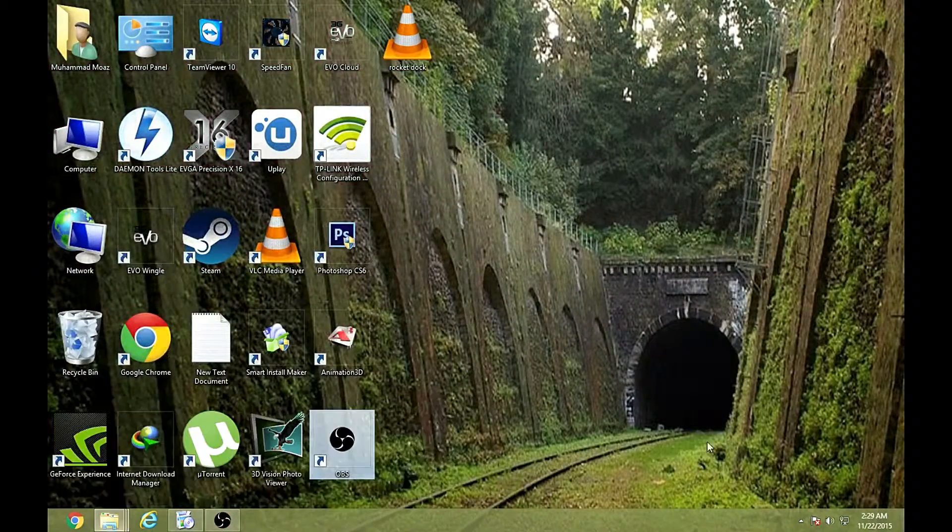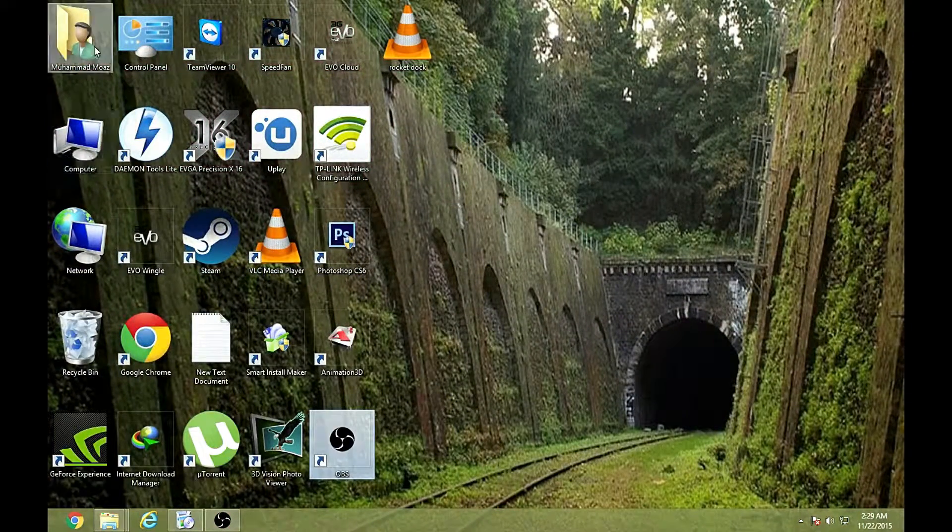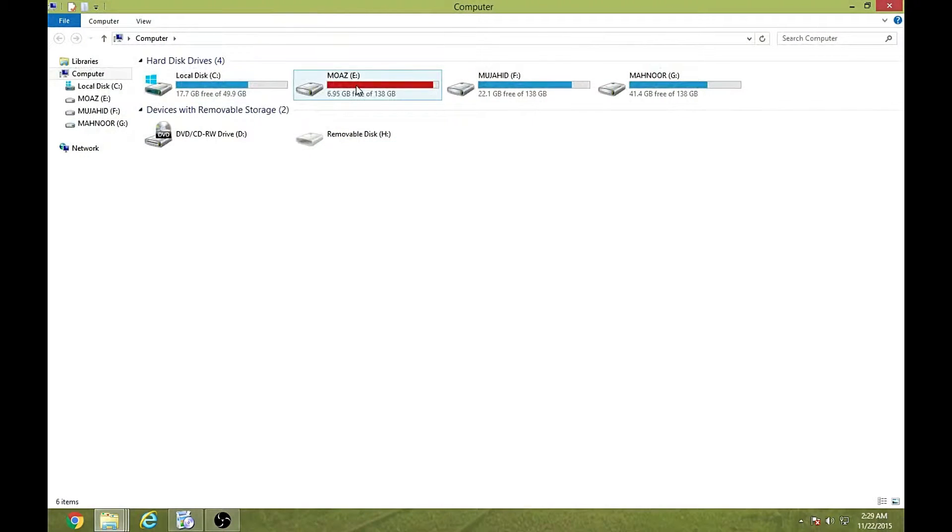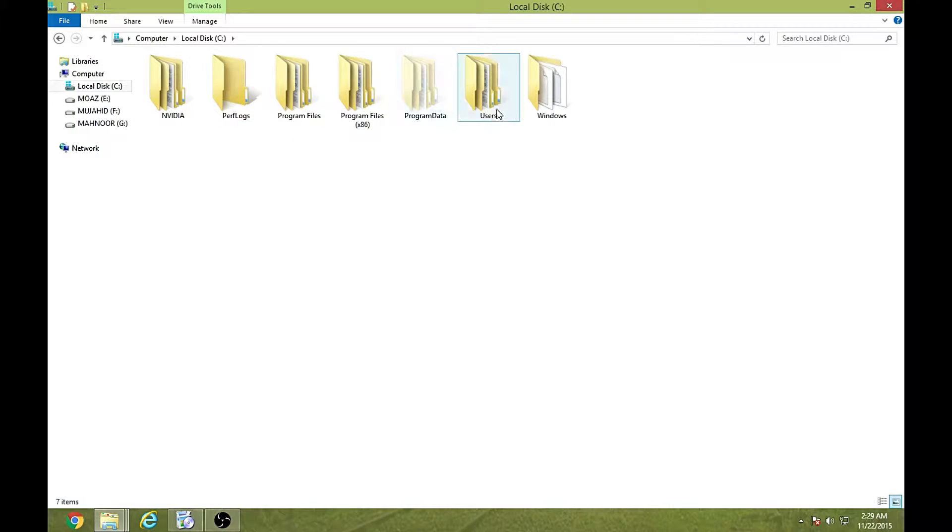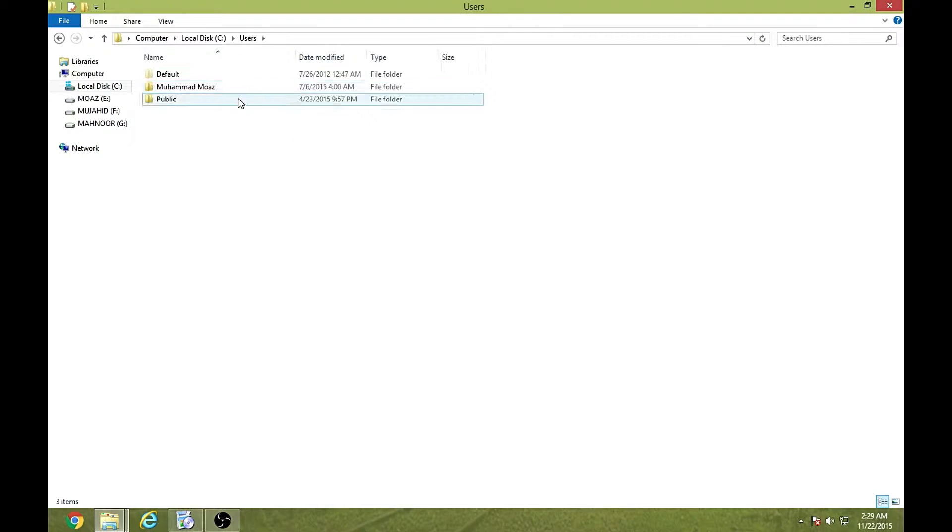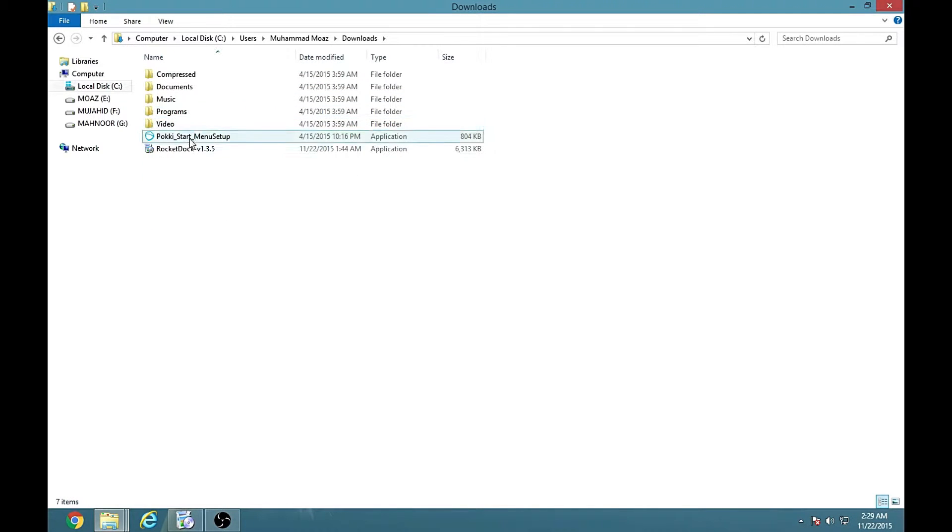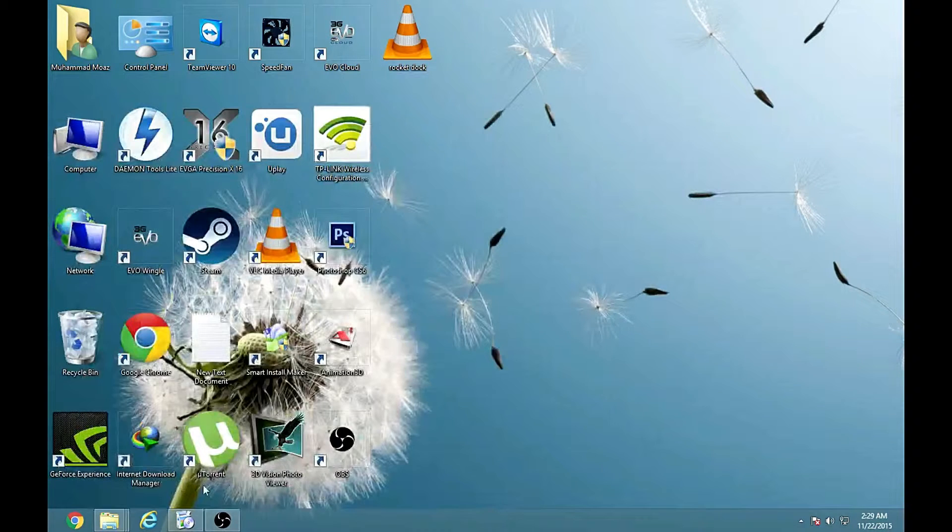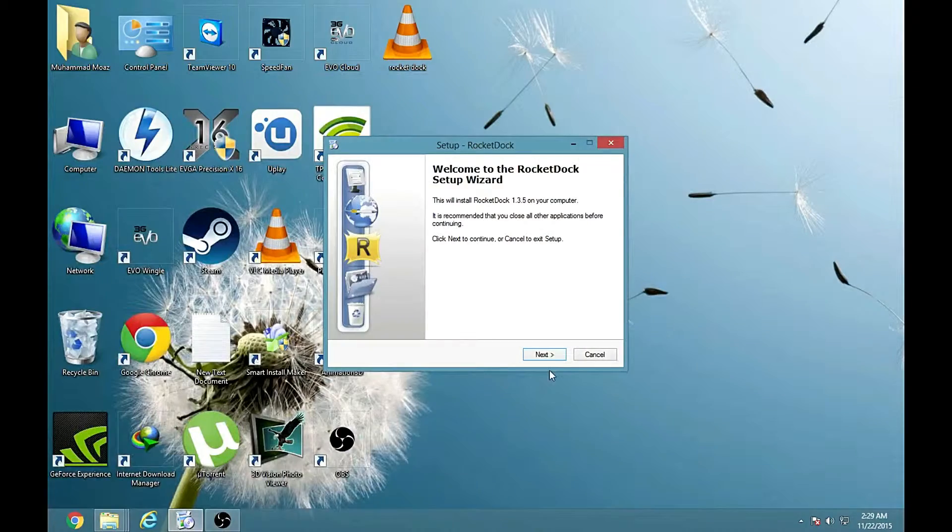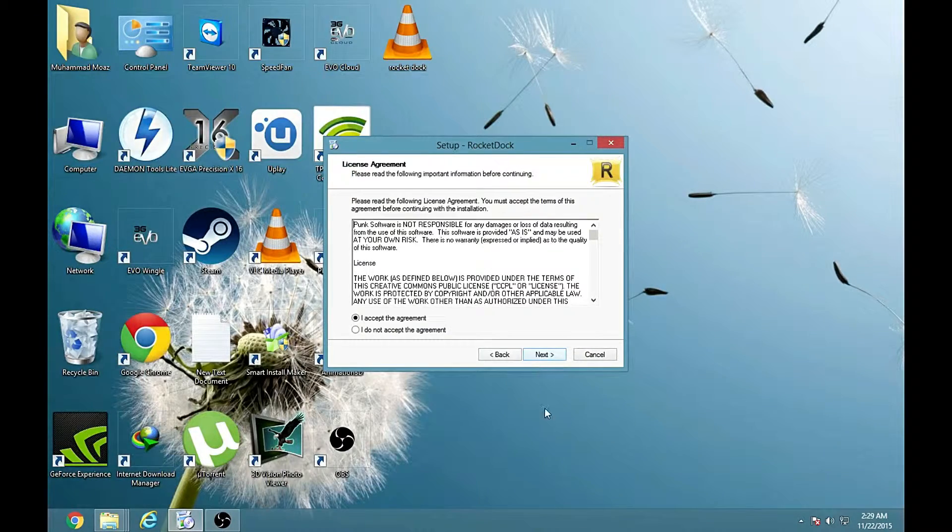Your setup will be in C, username whatever, and downloads. Here it is. So when you will open it you will get this.